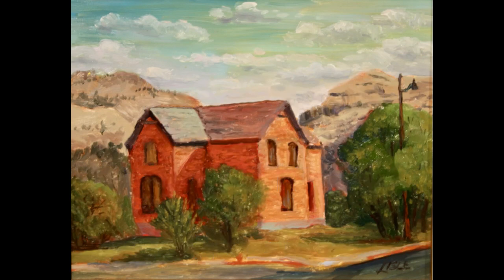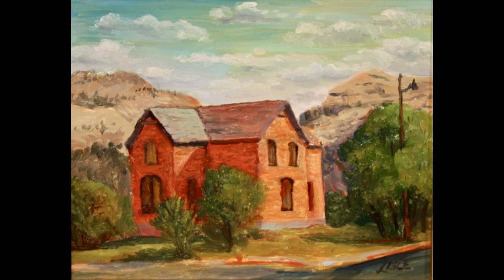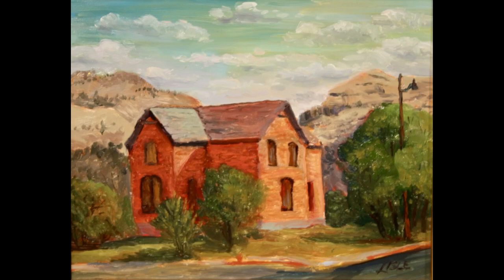It won't be long if you're painting outside before you come across a building and you want to put a building in your painting. You have to be able to draw the building before you can paint the building. You have to learn Line Perspective to draw a building. There's just no way around it. So this video is going to help you learn how to do Line Perspective.